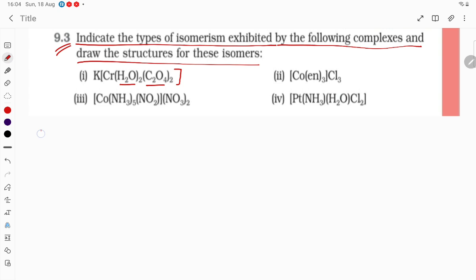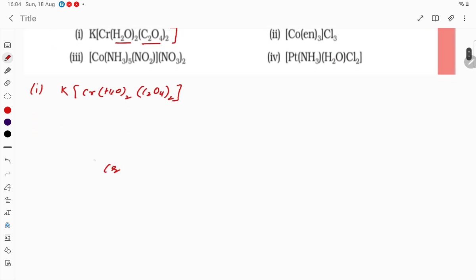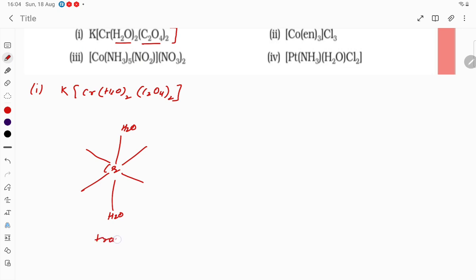The first one is K[Cr(H₂O)₂(C₂O₄)₂]. So what is going to happen? This is the Cr. It can represent geometrical isomerism, students. Here H₂O and H₂O on the opposite side — so it is going to be trans.